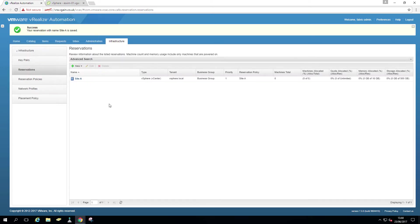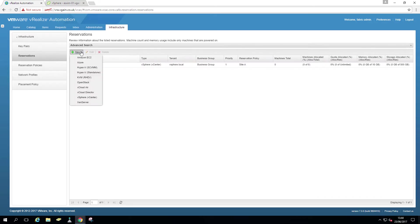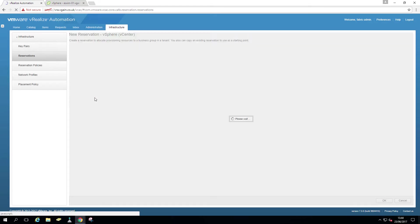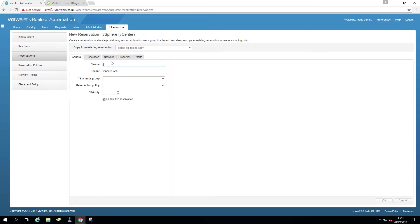So now we're going to create a site B, the second site reservation.